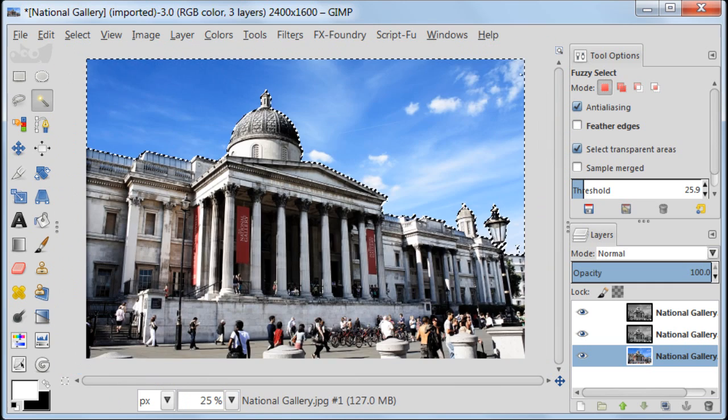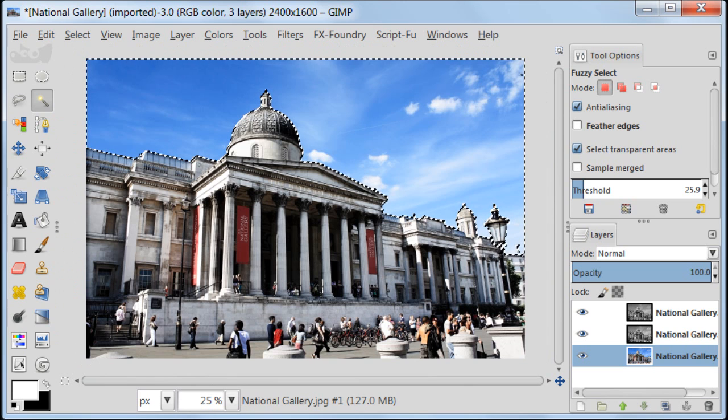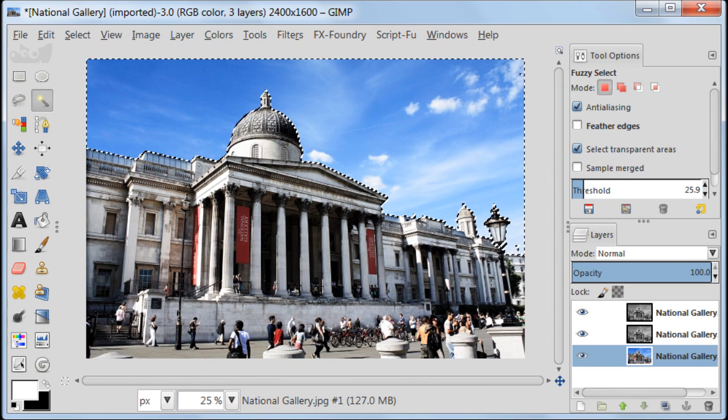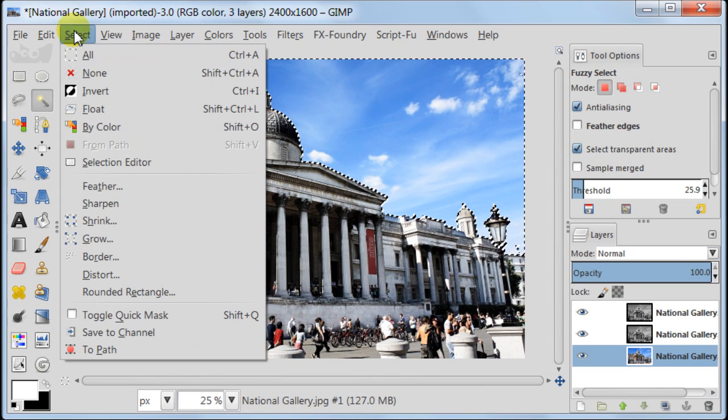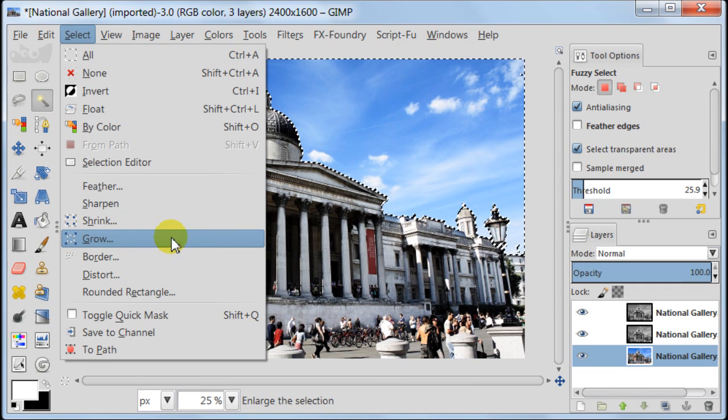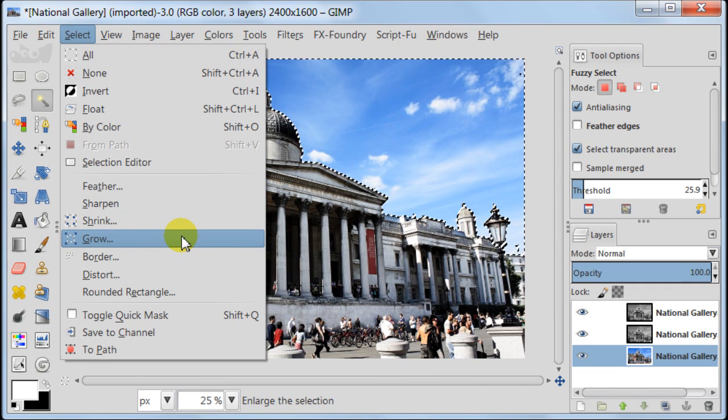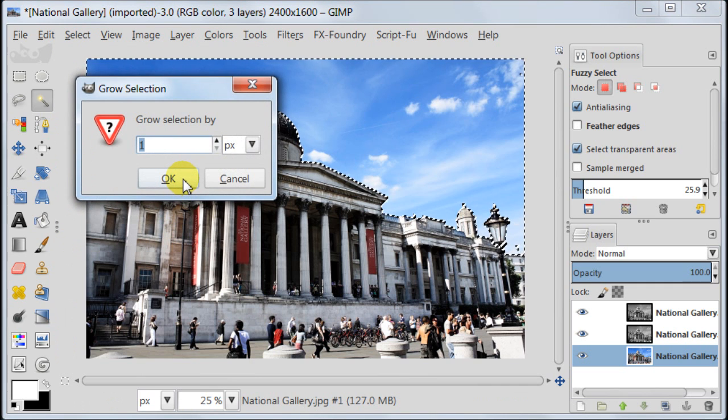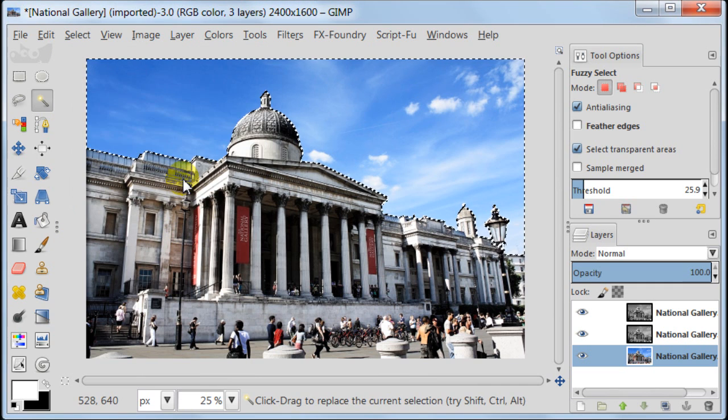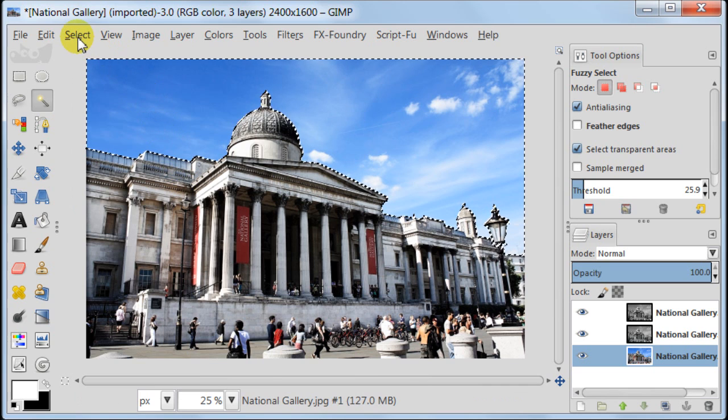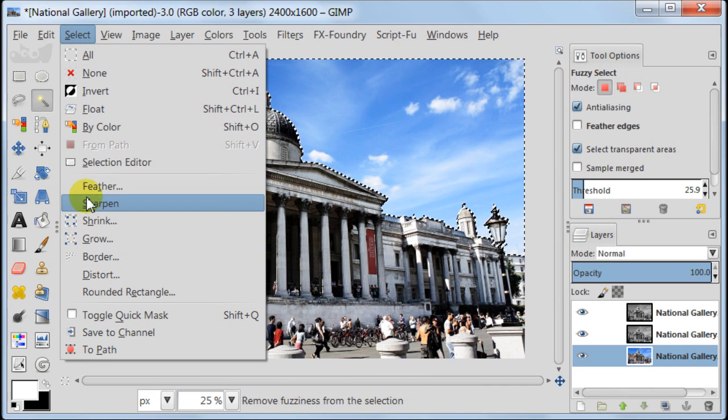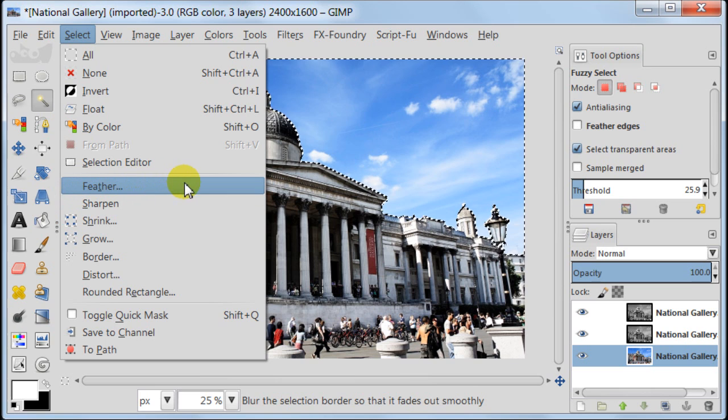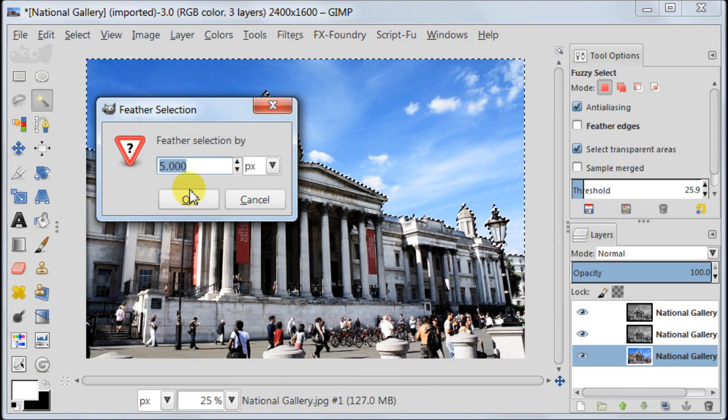Now go to select, grow, and grow your selection by one pixel. Also we need to feather our selection. So go to select, feather, choose 5 pixels and press OK.